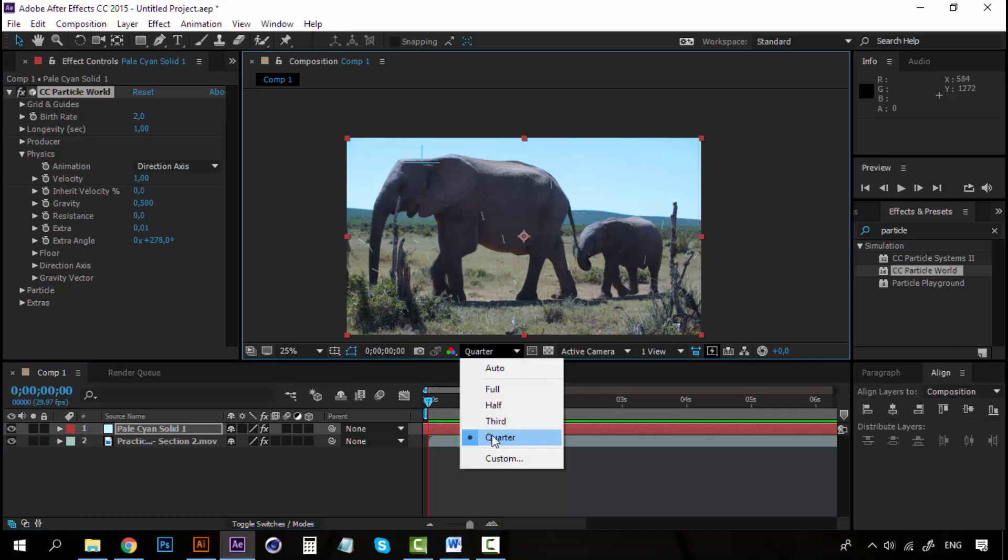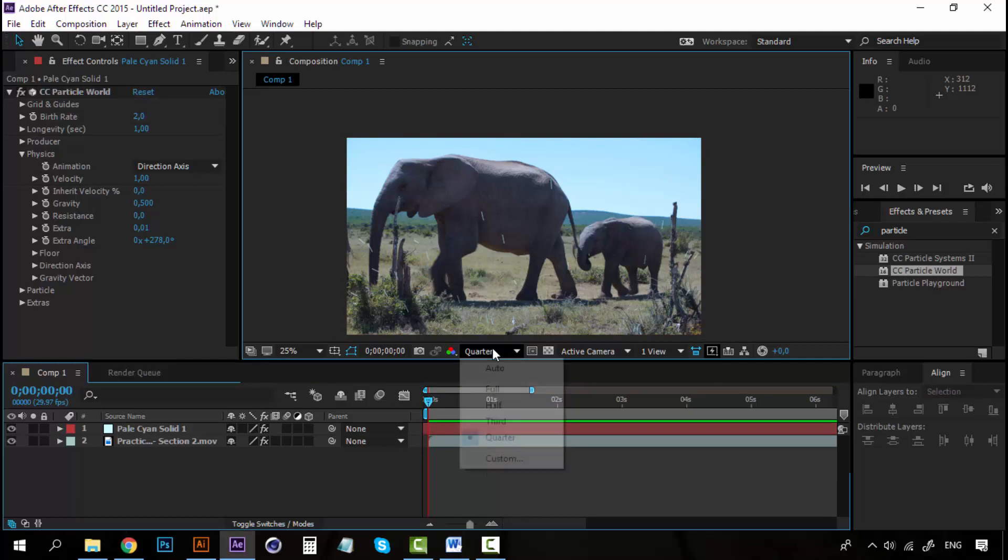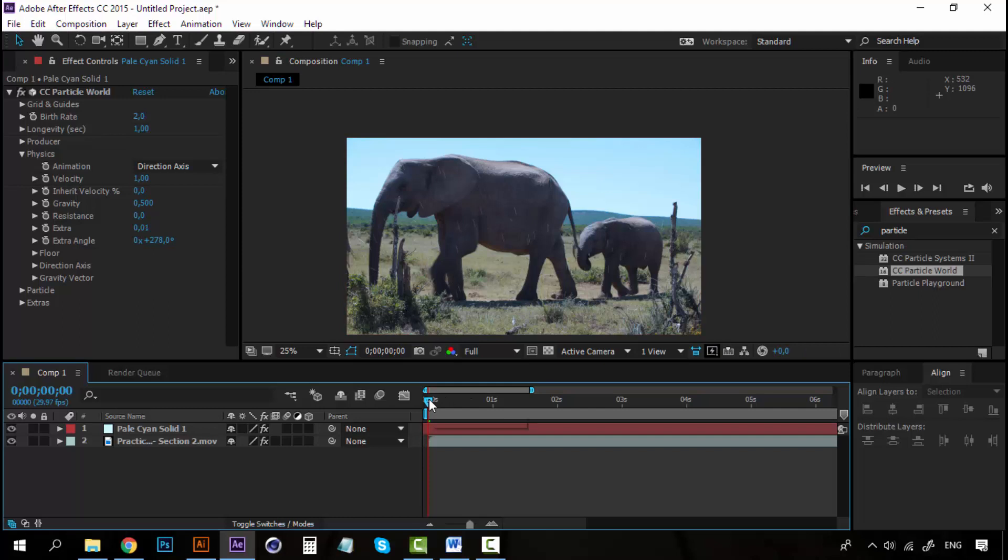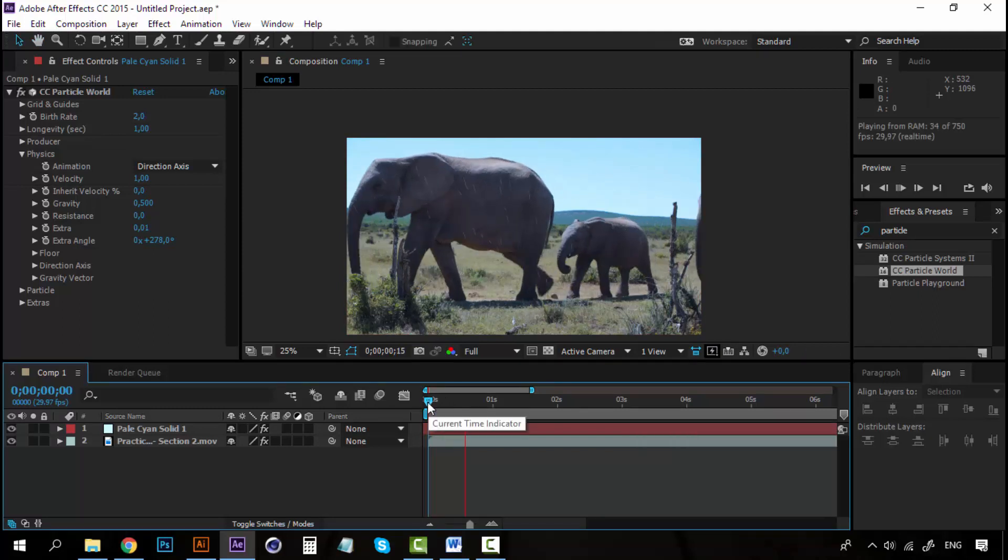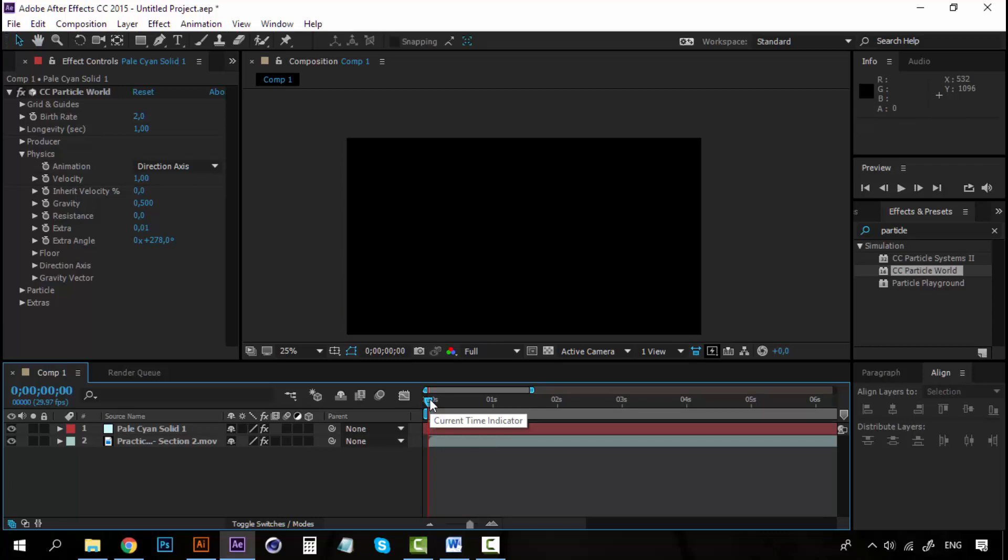If you hit on the Quarter Quality, the Rain will look a little weird. So, let's go to Full. And, you can see how it really looks. So, it's looking fine but, we can make it better.